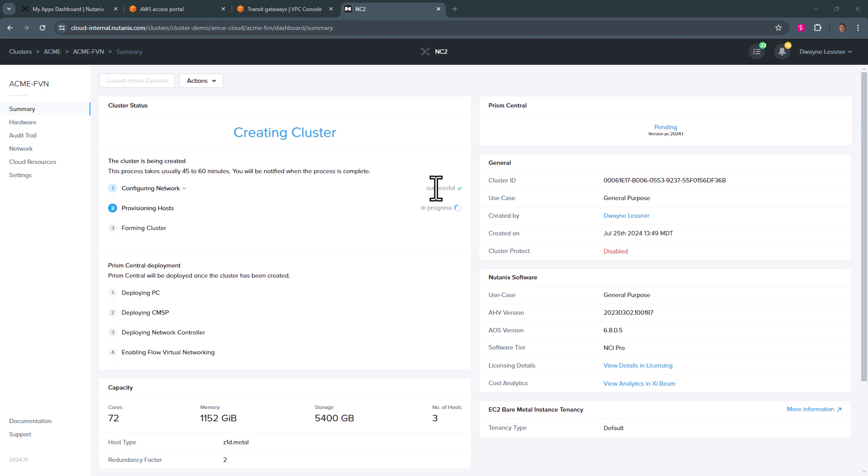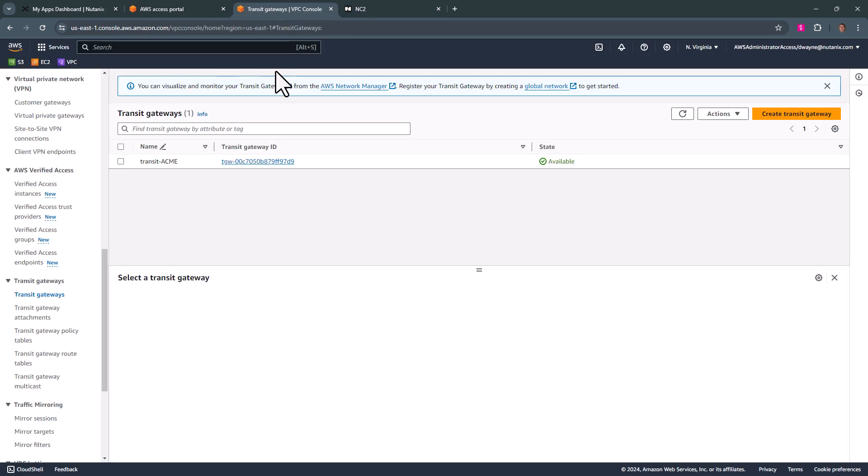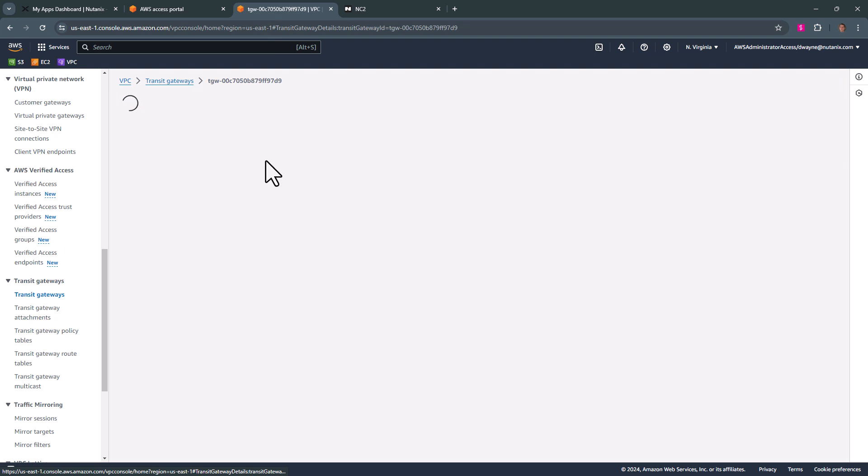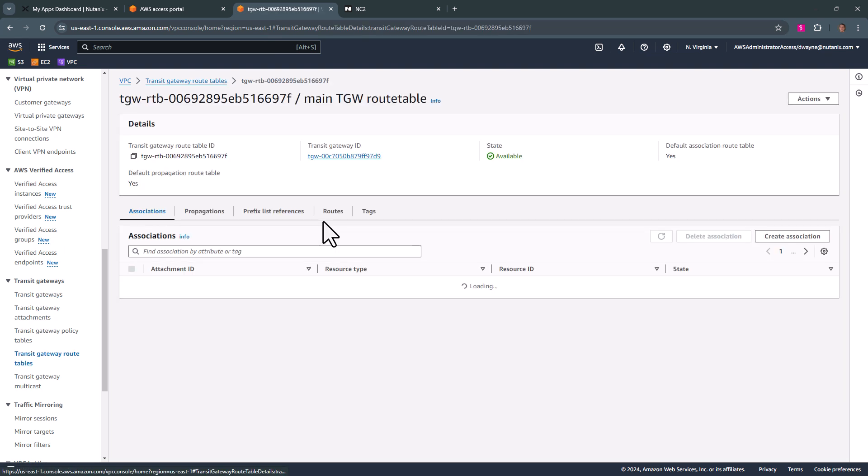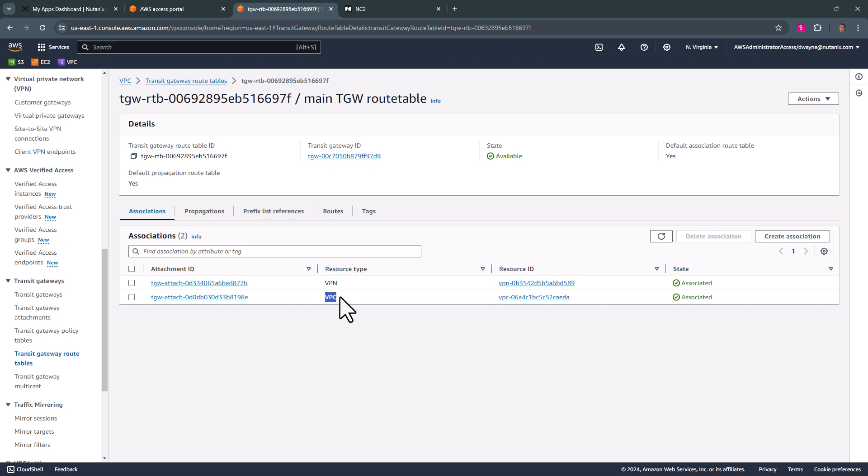While the cluster is being deployed, we can take a look at our transit gateway in our environment. So here we have our transit ACME gateway. If we go into the route table, we see that we have attachments for our VPC. This VPC is where our cluster is being deployed.